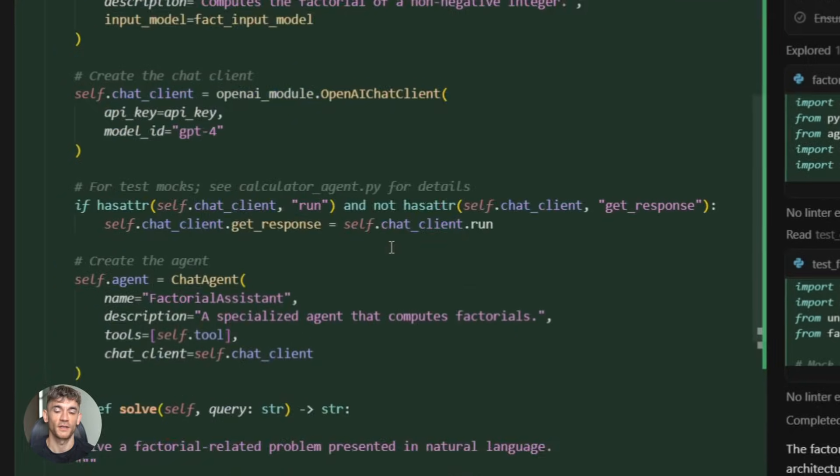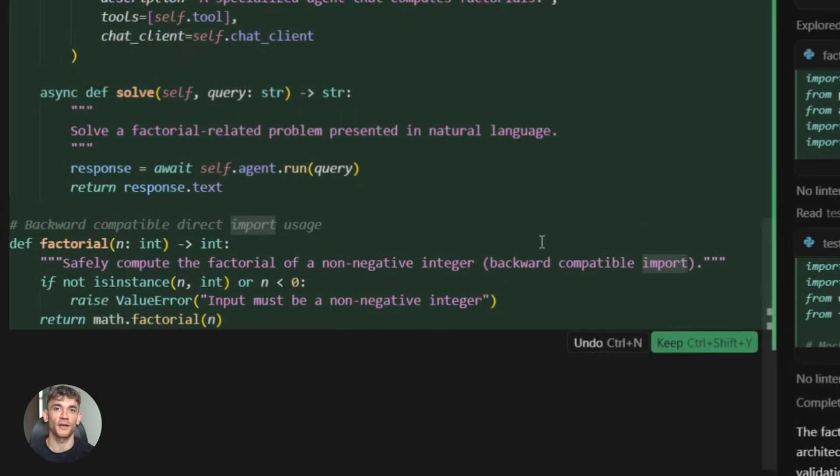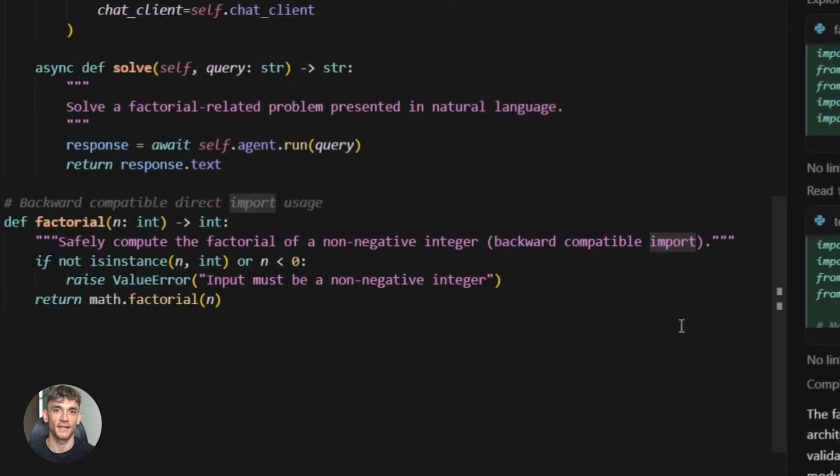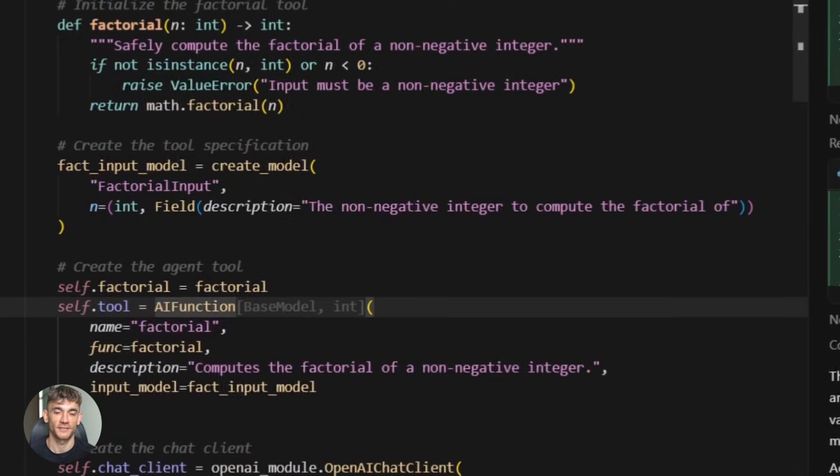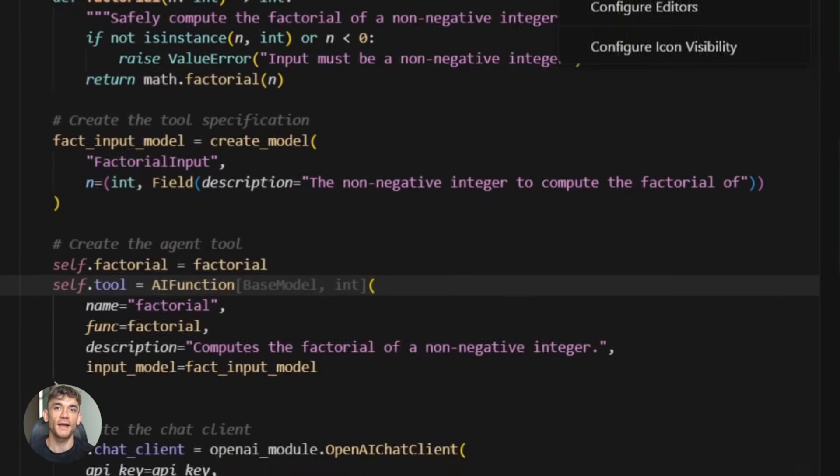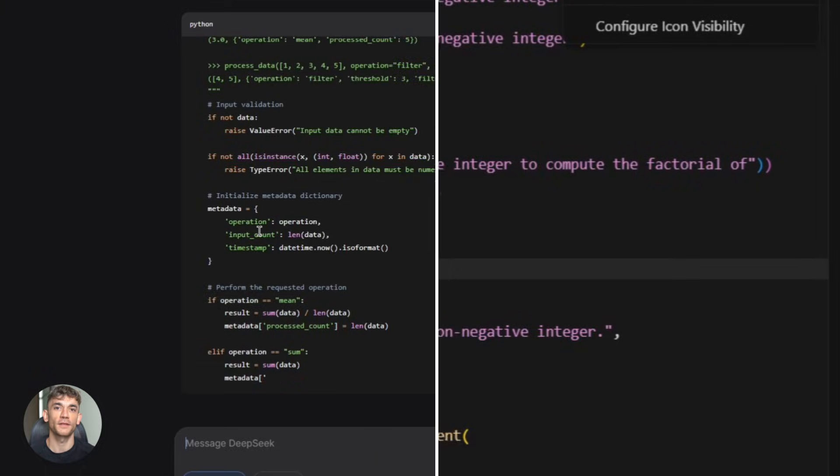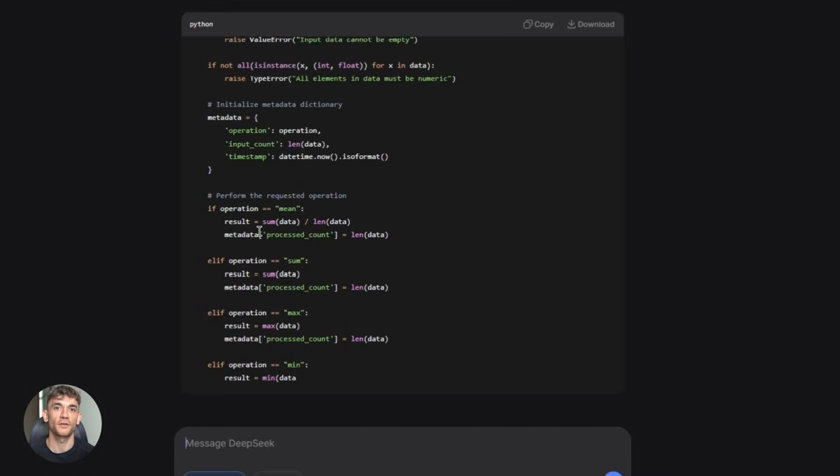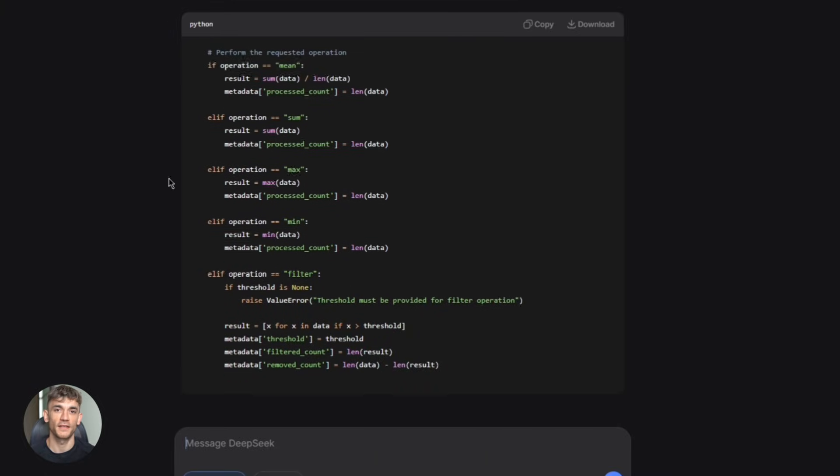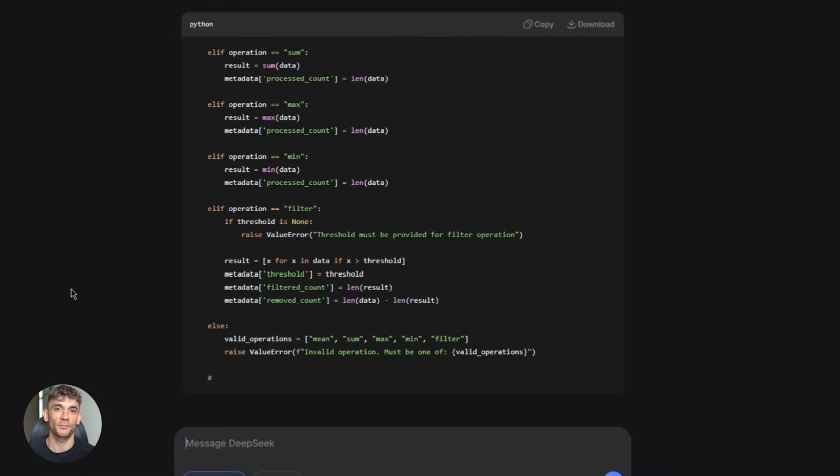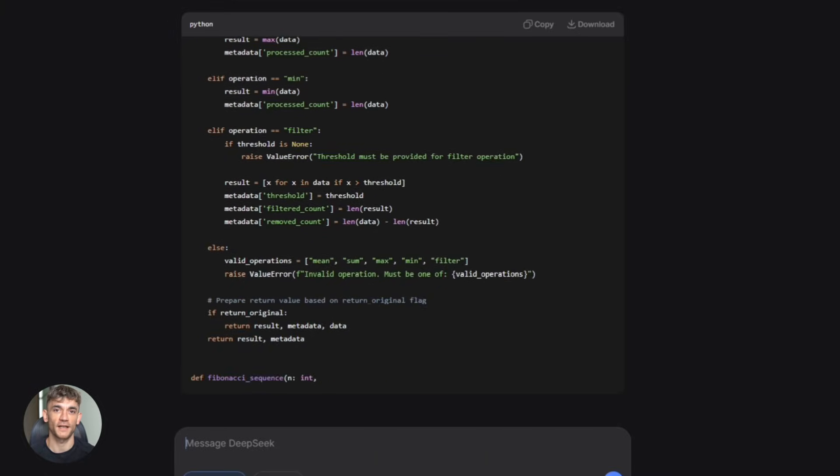Now, here's where it gets even better: the training method. Most AI models are trained on static snapshots of code. They see a bunch of GitHub repos frozen in time.